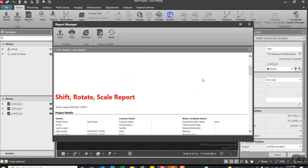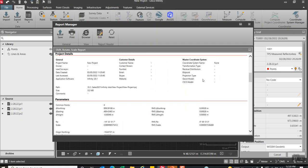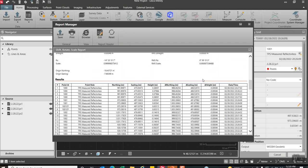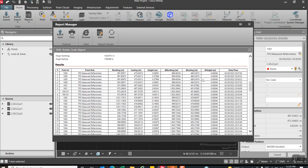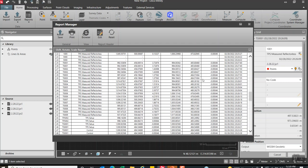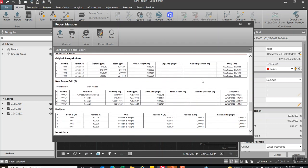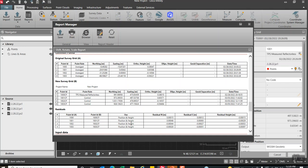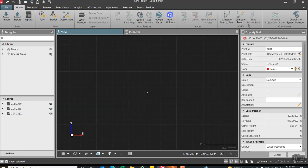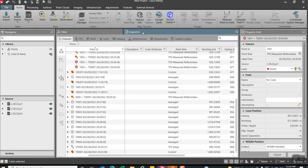It'll print this report and it'll show all the residuals, all the points that we rotated. If you scroll down to the bottom it'll show the residuals. So this is a handy report that we're going to print out or print to a PDF to give to our client to show how well that shift, rotate, and scale into that new system worked.